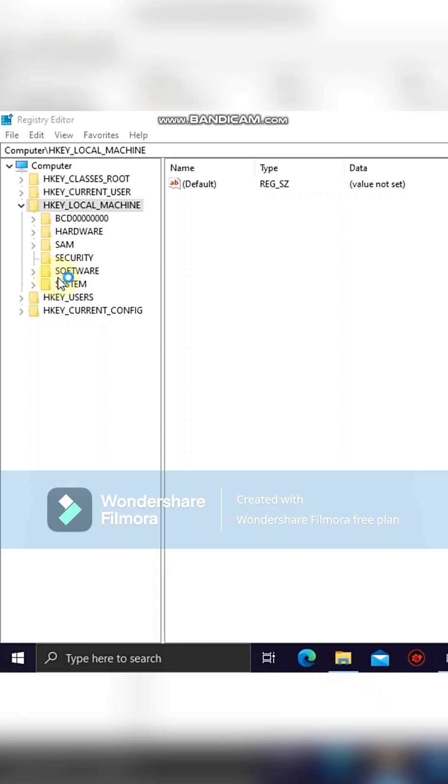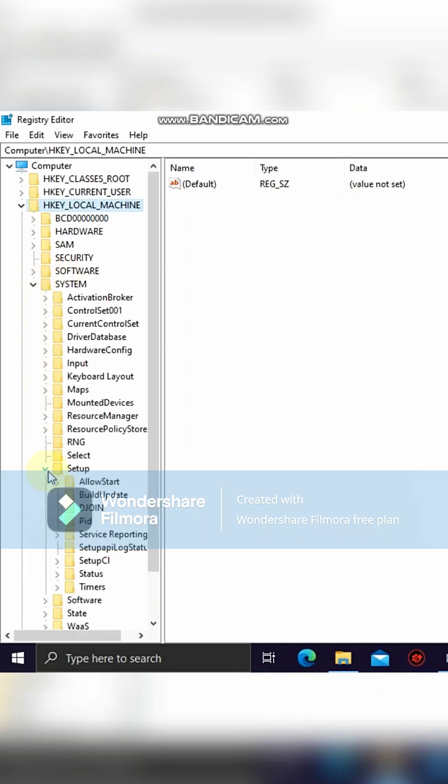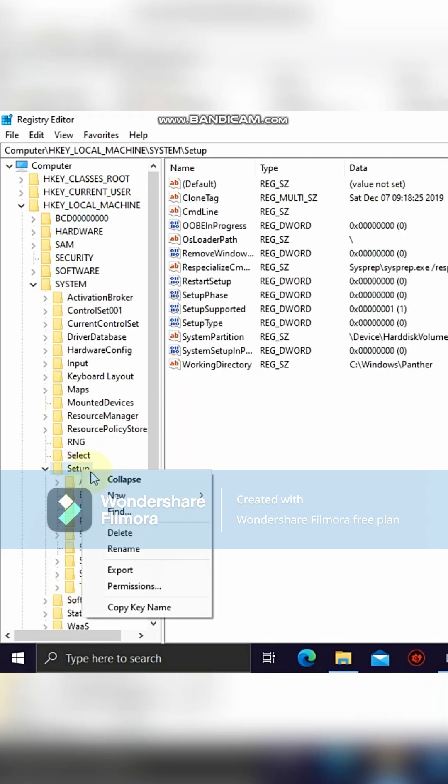Now locate HKEY_LOCAL_MACHINE from the registry, then expand it. Expand System, then right-click on Setup.